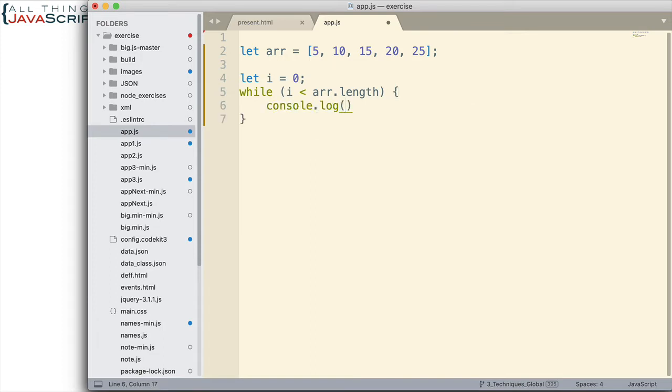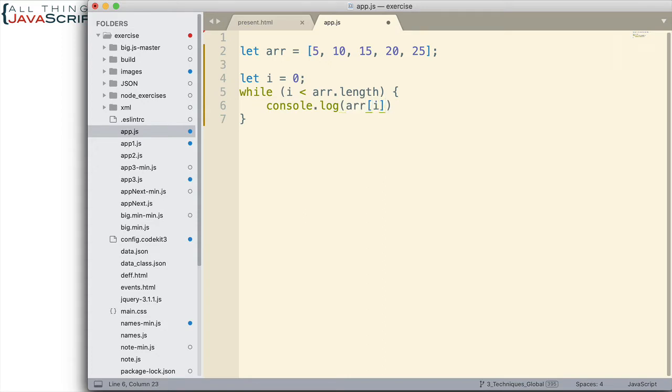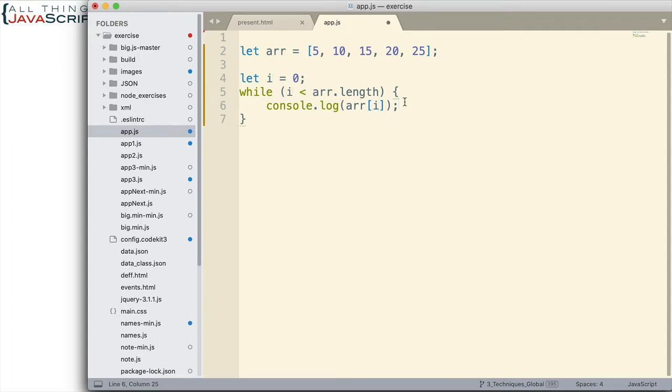And in order to access the value of that array, we have to use square brackets like this. And that will access the value. Now, we can't just stop there because we need to increment the variable i in order for this type of application to work in a while loop.